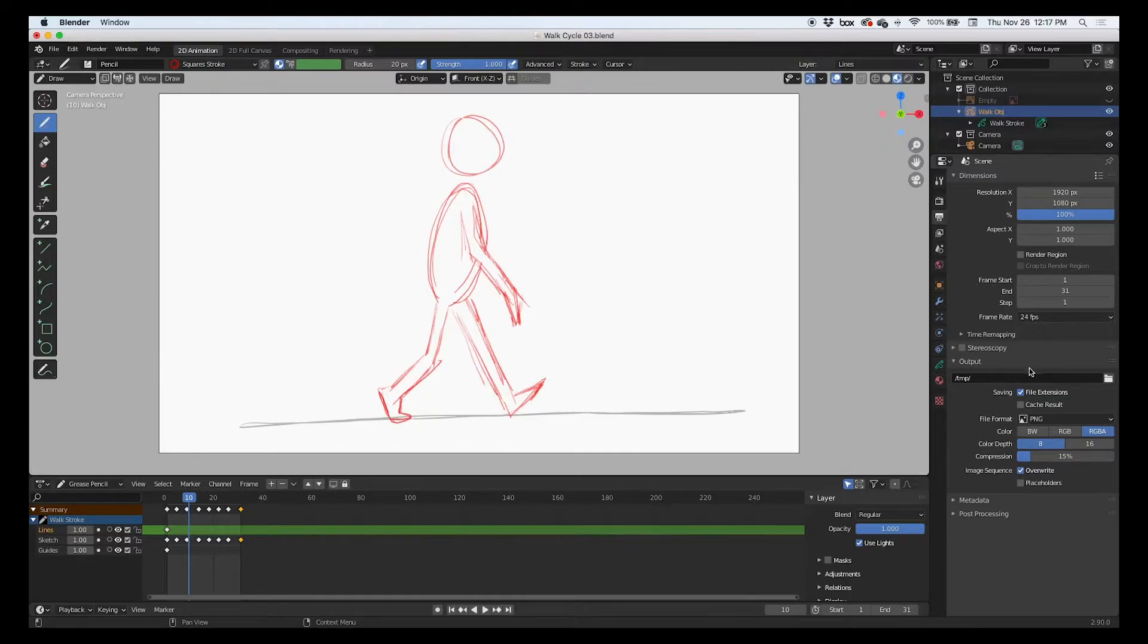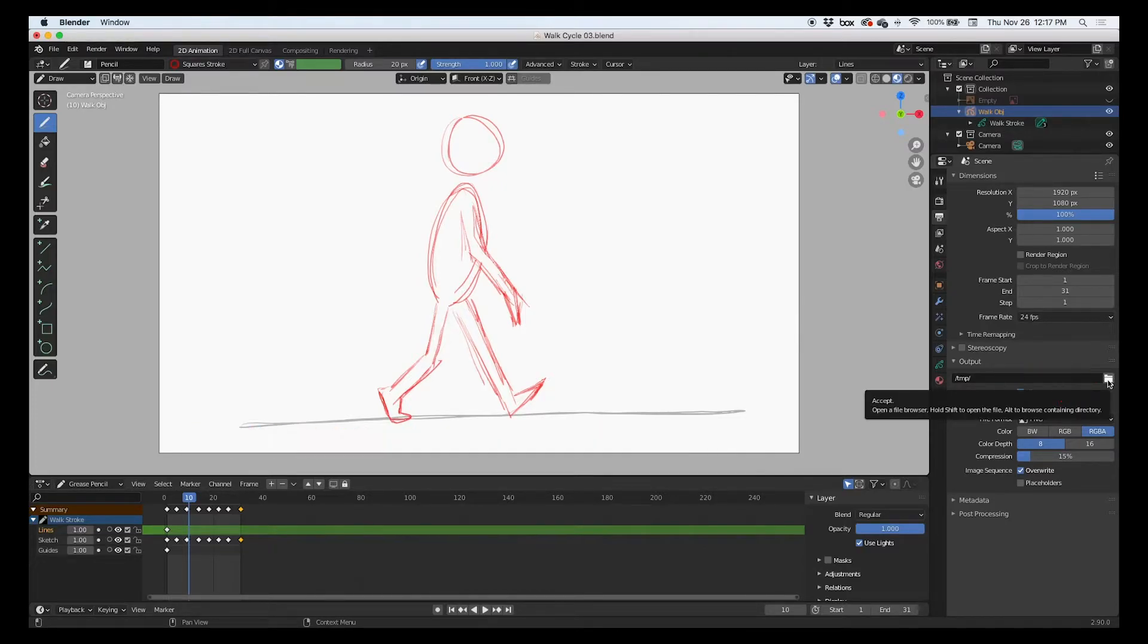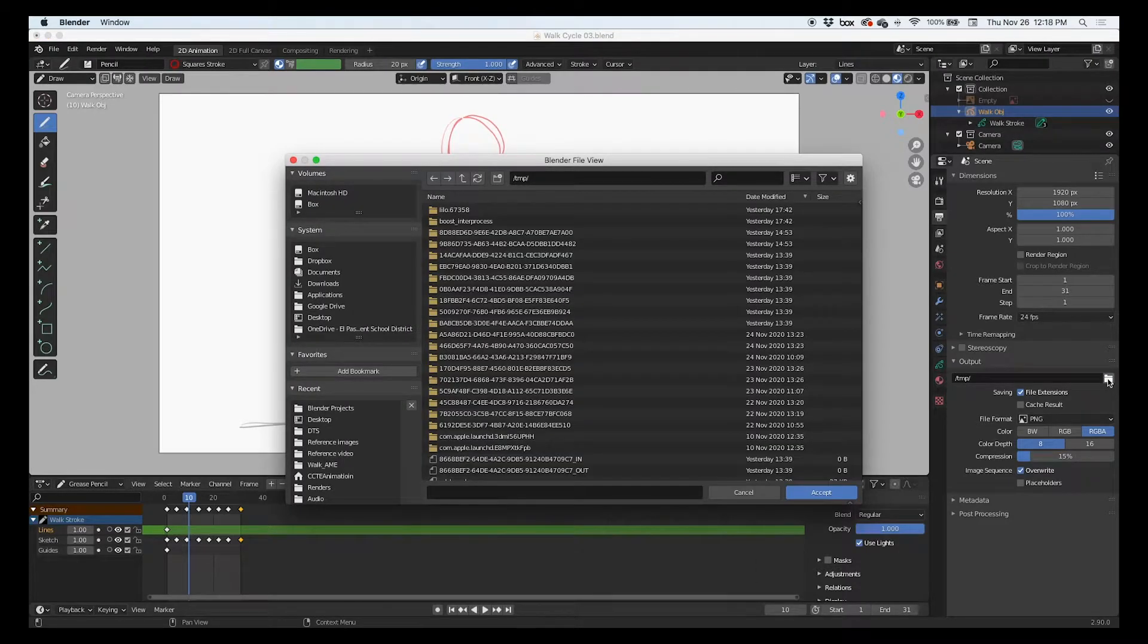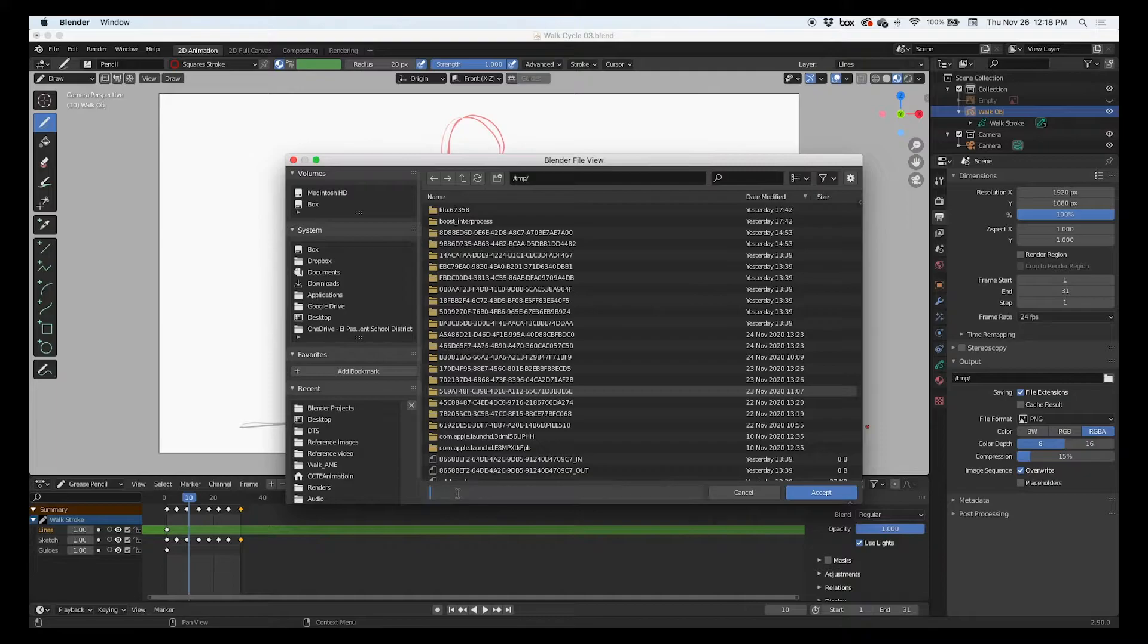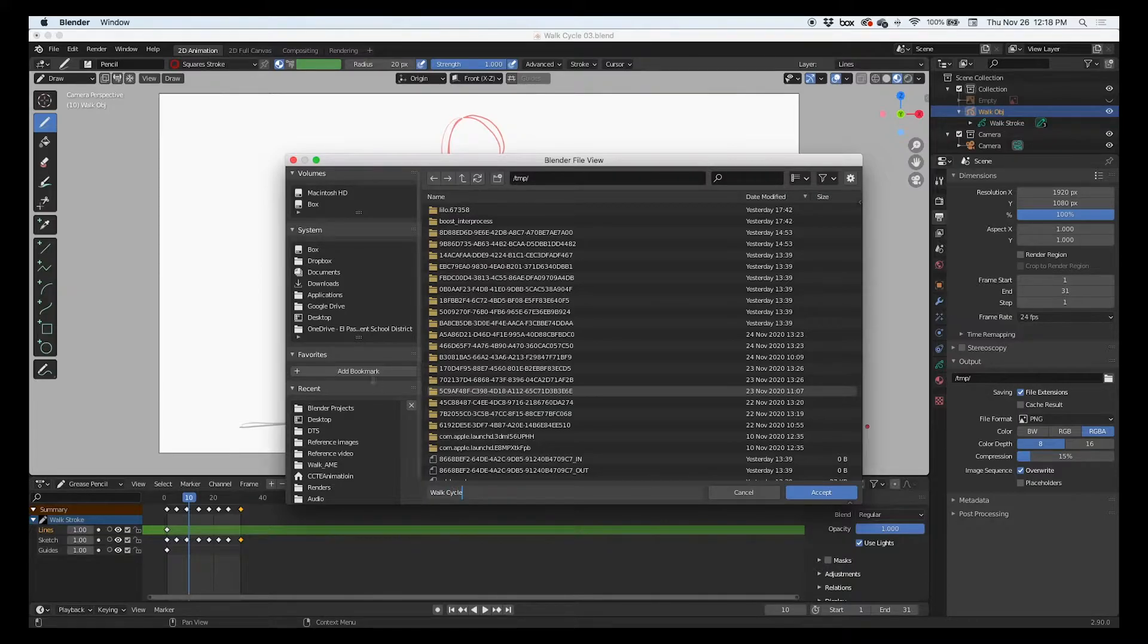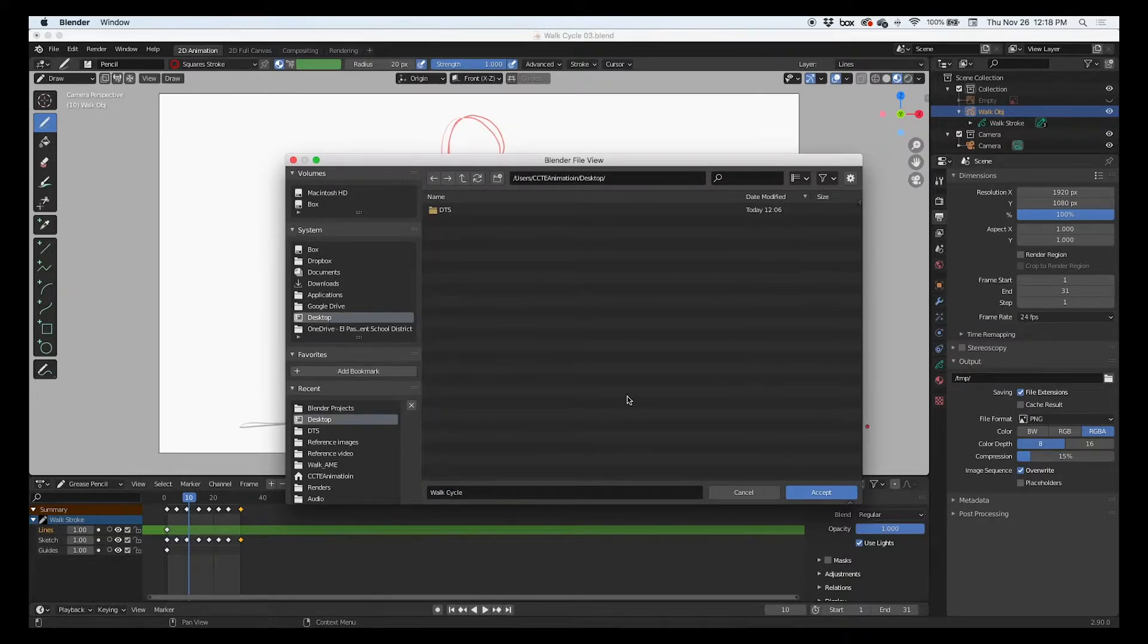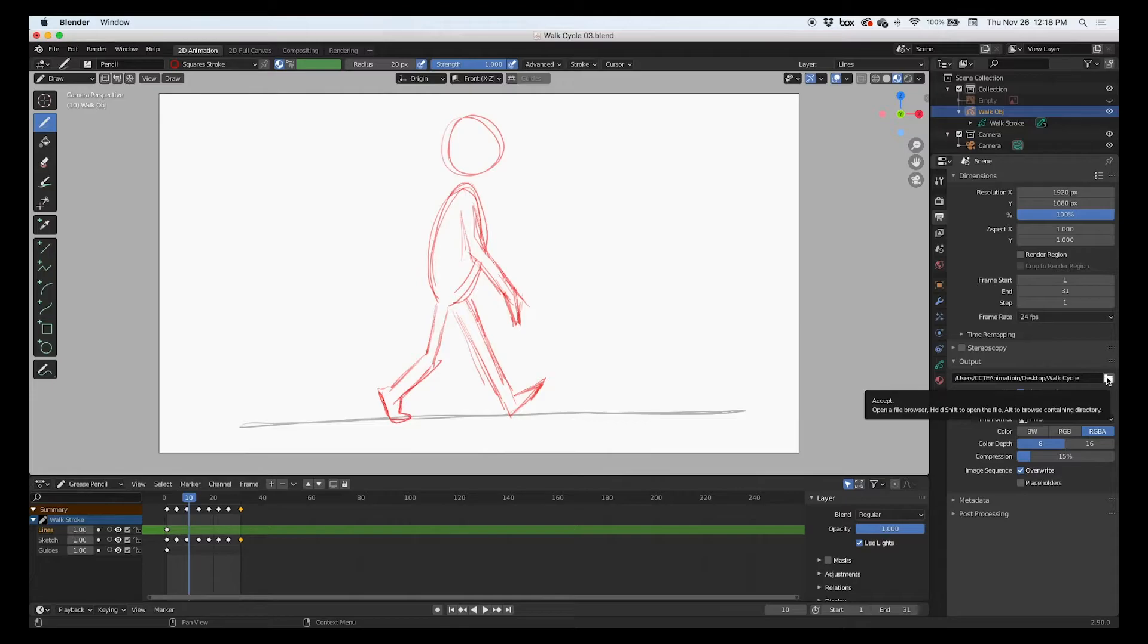The second click is here in the output section. We're going to click this folder icon to tell Blender where and what to name our file and where to save it. So we're going to save this. I'm going to call it walk cycle and we're going to save it on the desktop. So here, and then accept. Here we're just telling it what you want it named and where do you want it saved. We haven't saved anything yet.